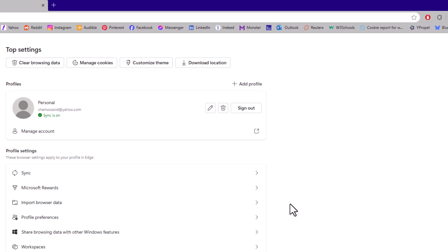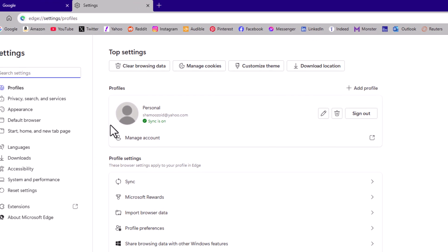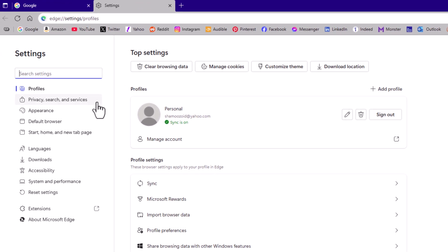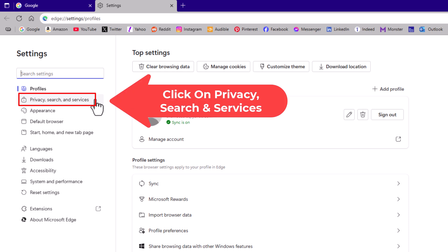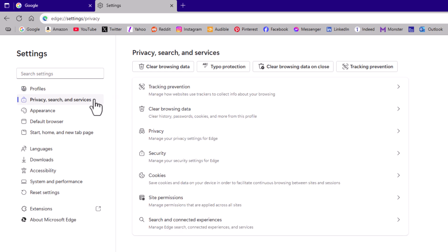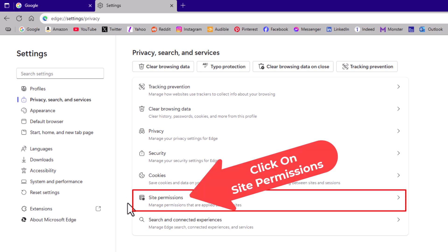On the page that opens up, in the pane off to the left hand side, you want to click on privacy, search and services. Then on the center pane, you want to go down to where it says site permissions and click on site permissions.